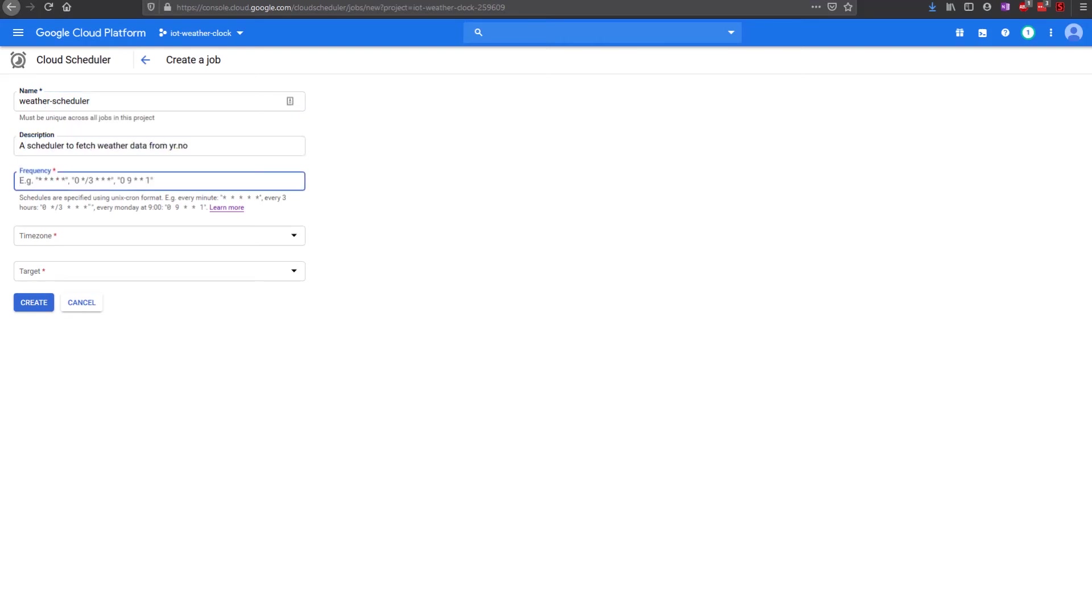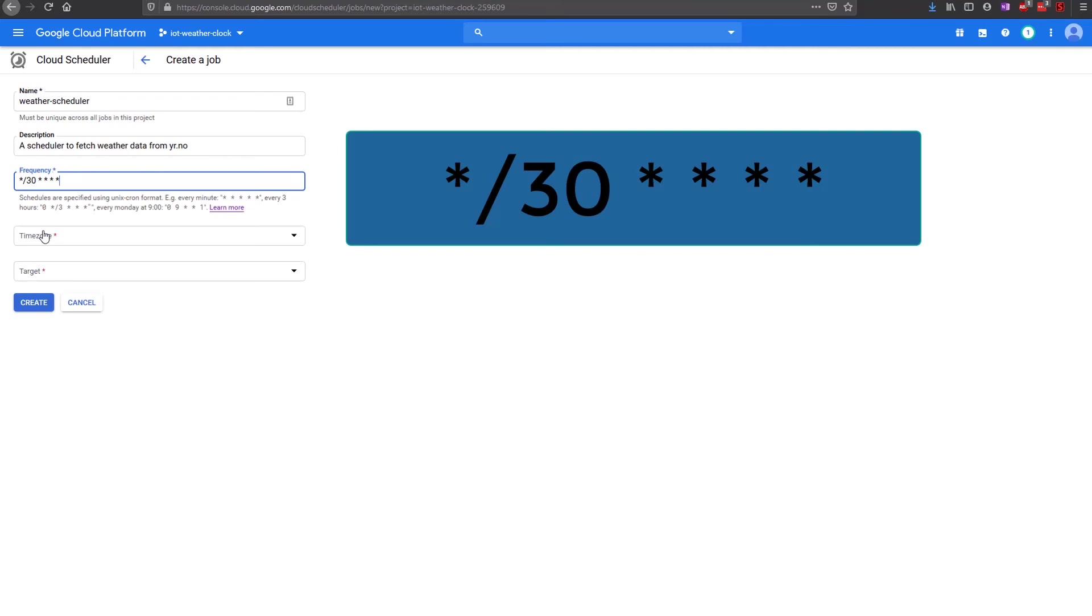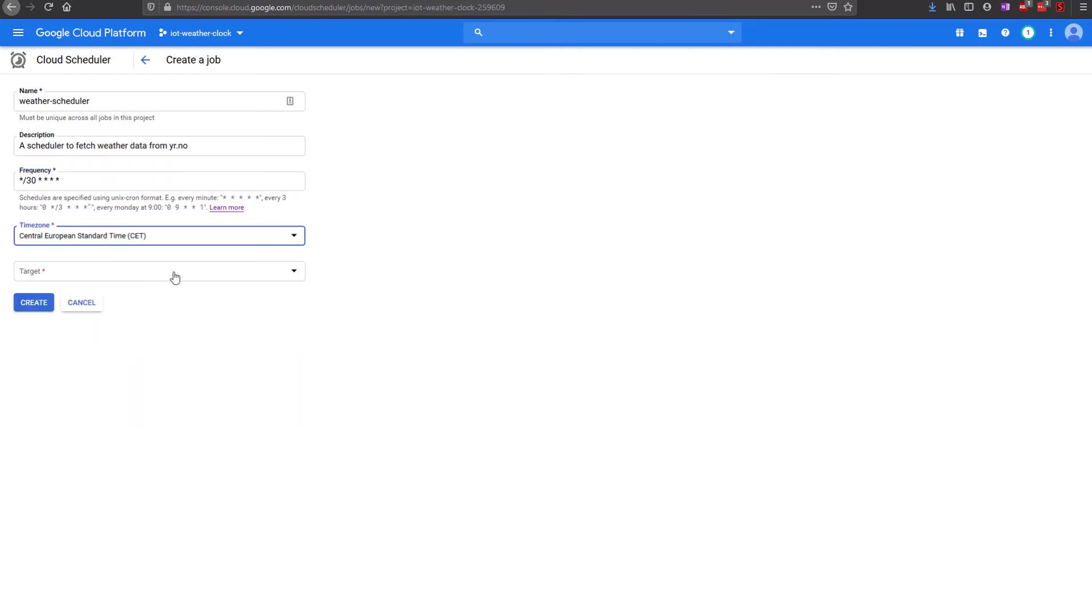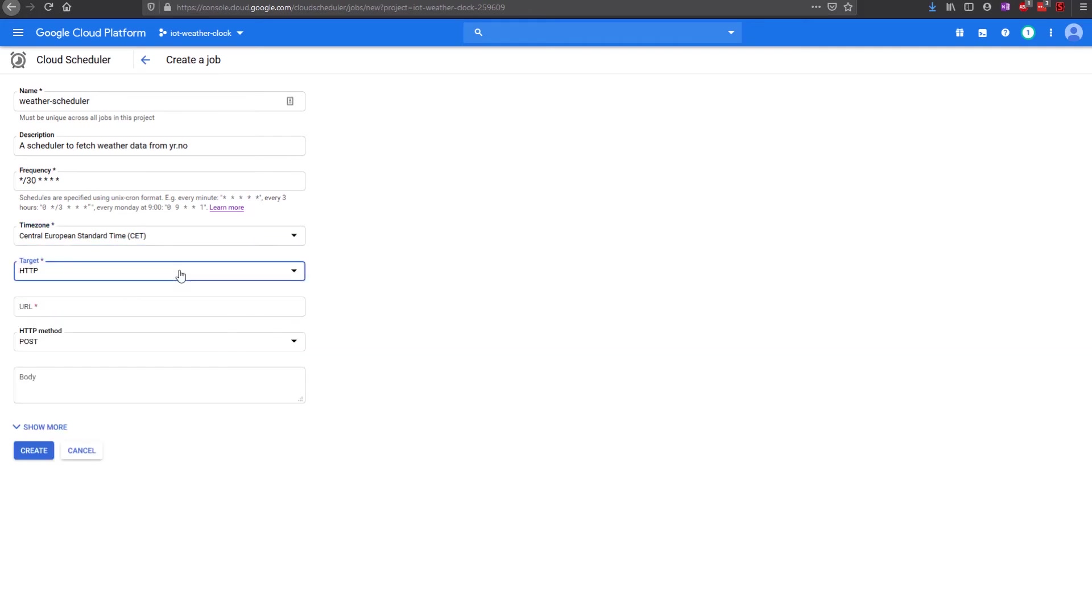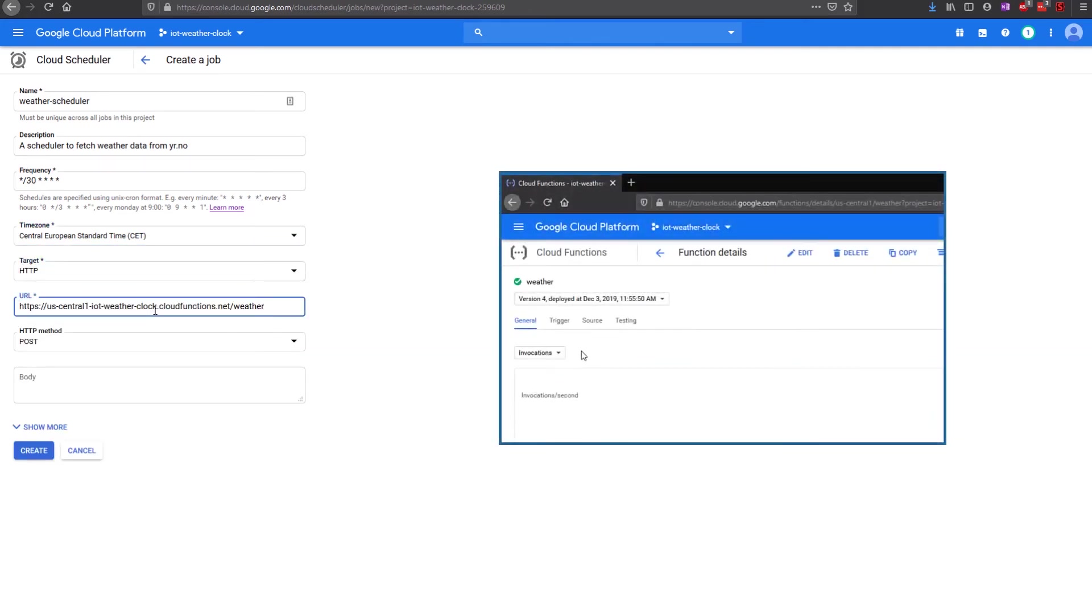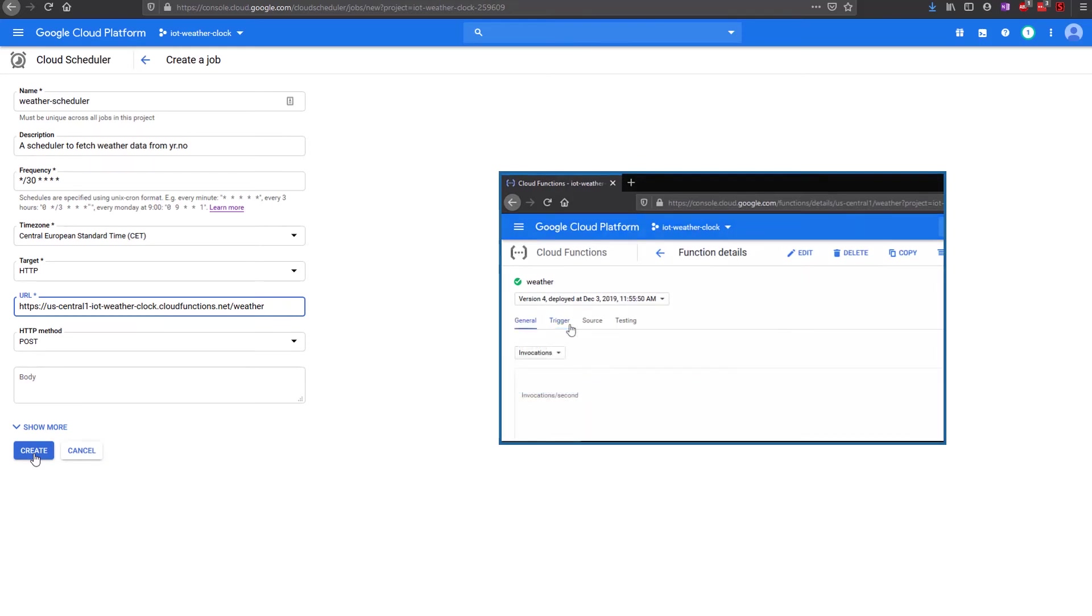The frequency decides how often the scheduler executes the job. Enter the following in the frequency entry for it to run every 30 minutes. Select an appropriate time zone. Select the target as HTTP. The URL is the trigger URL of the cloud function we just created. Leave the rest the default.